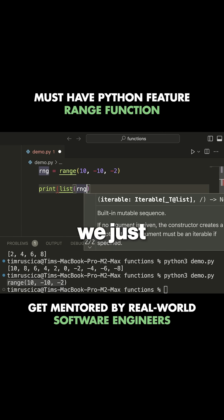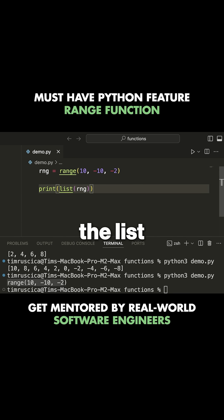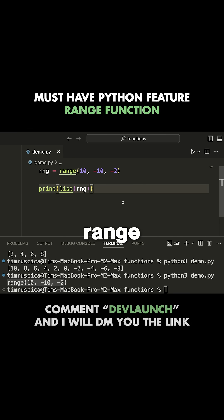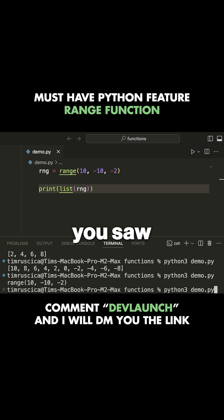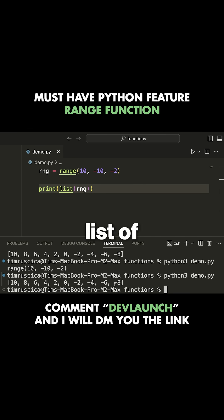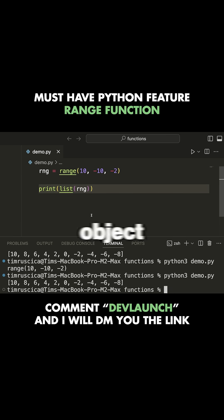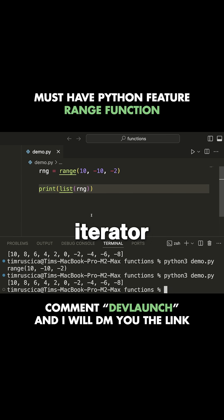Okay. So to do that, we just write the list function around range. And then as you saw before, it gives us a list of values rather than this range object, which again is an iterator.